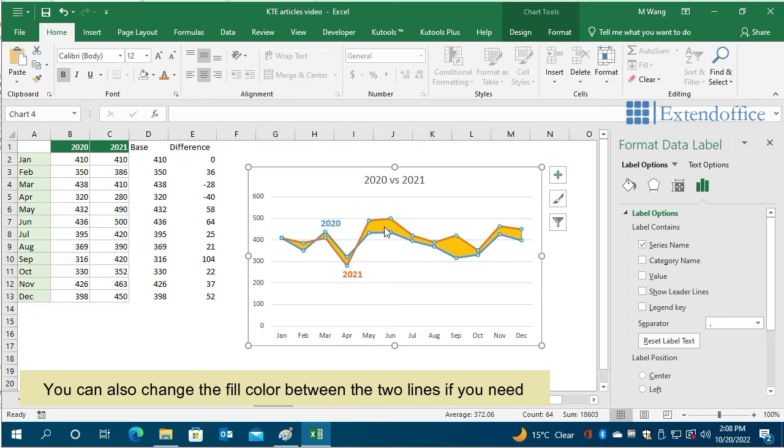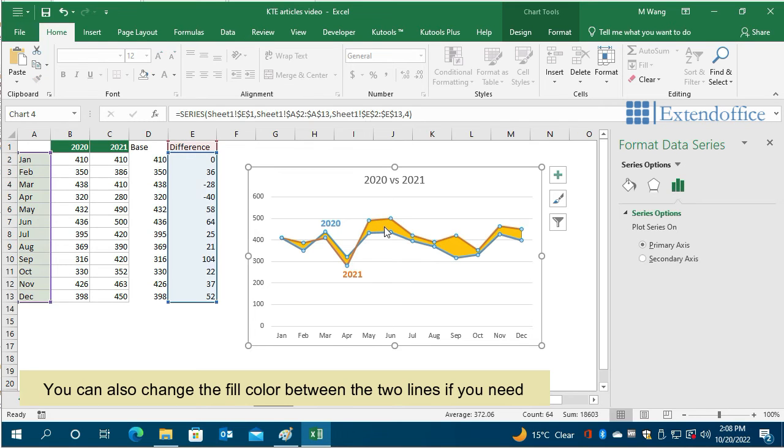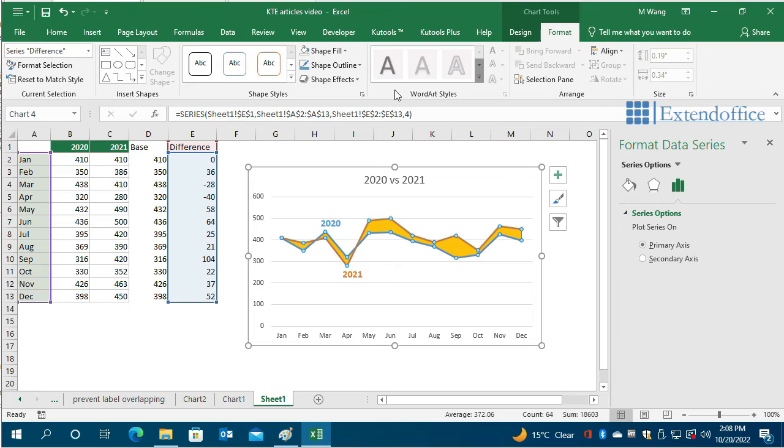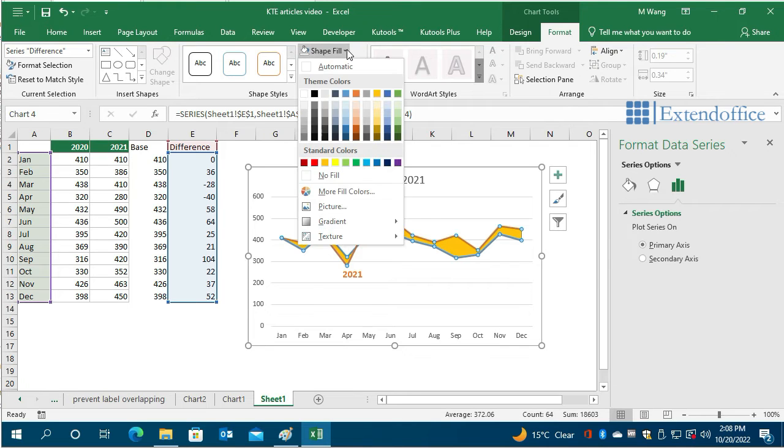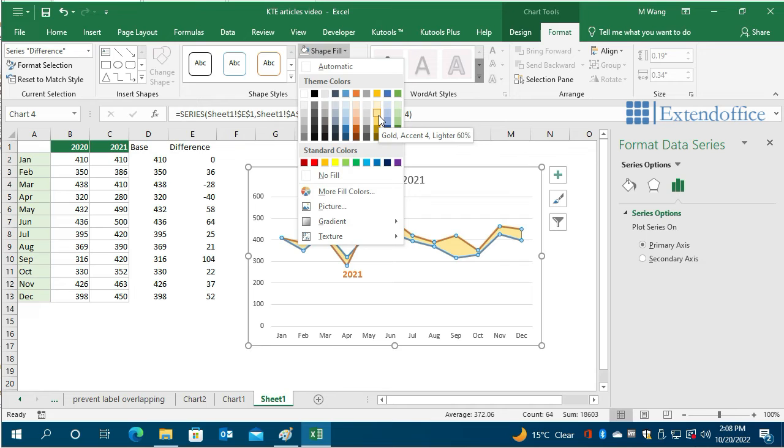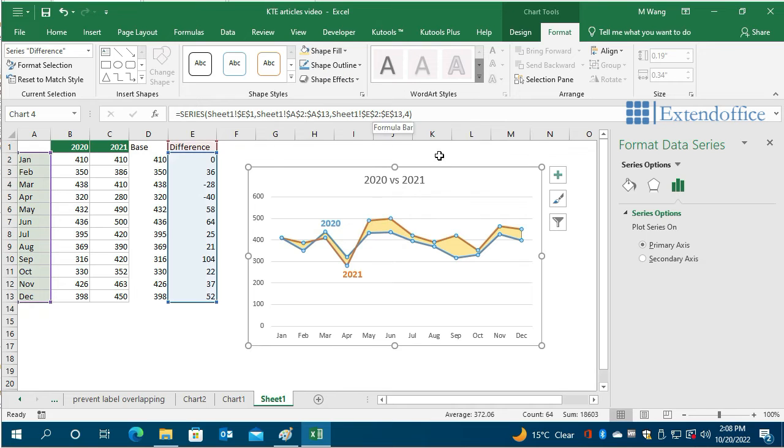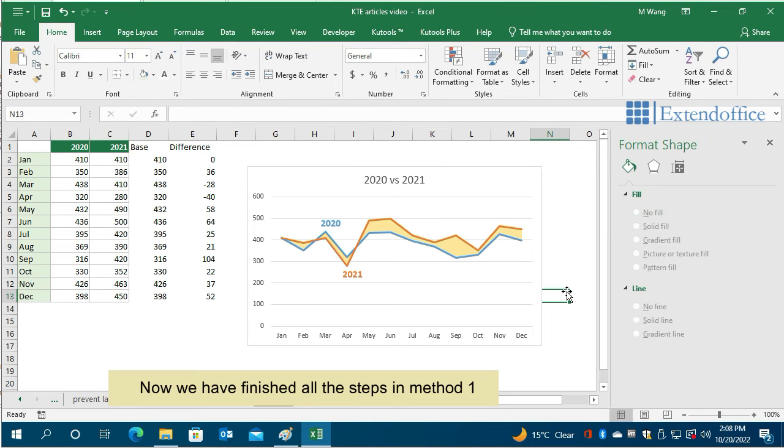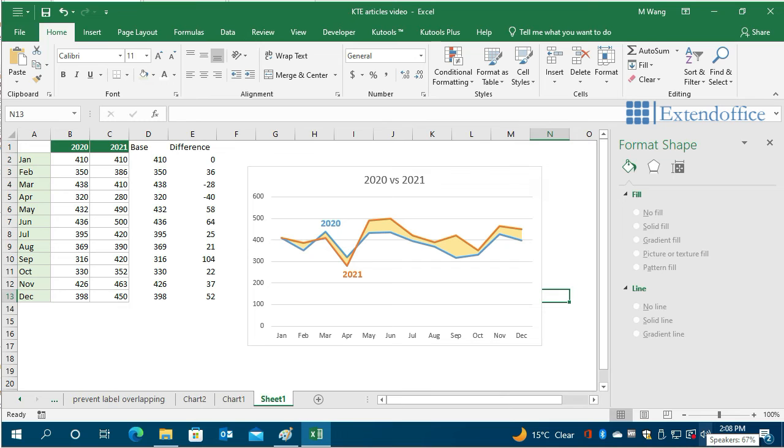You can also change the fill color between the two lines if you need. Now we have finished all the steps in Method 1. Let's start Method 2.